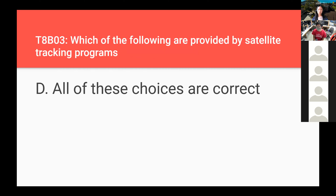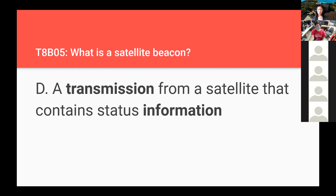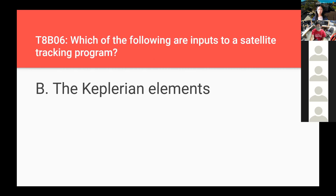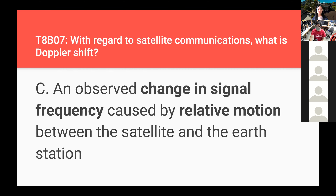Which of the following are provided by satellite tracking programs? All of the above. A satellite beacon is a transmission from a satellite that contains status information. Which of the following are inputs to a satellite tracking program? The Keplerian elements. What is Doppler shift with regard to satellite communications? Doppler shift is an observed change in signal frequency caused by relative motion between the satellite and the Earth station — you can determine relative velocity by observing the change in frequency.